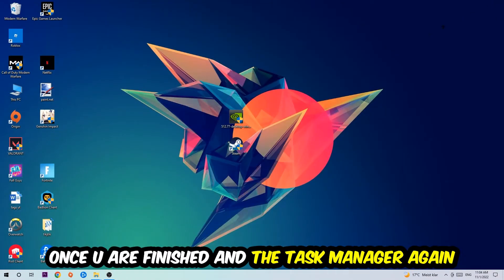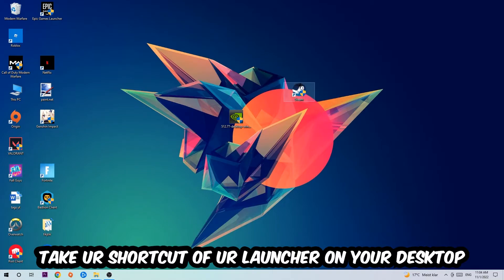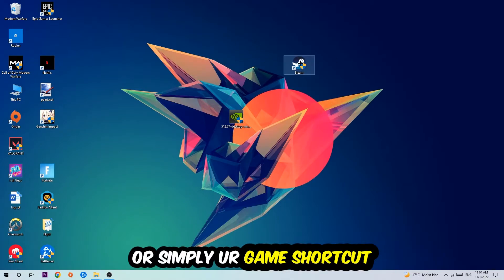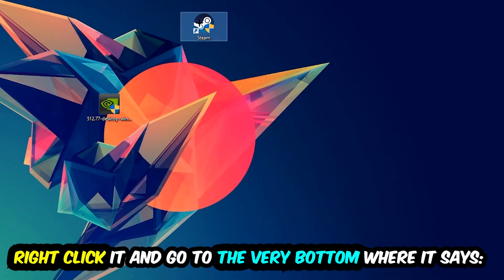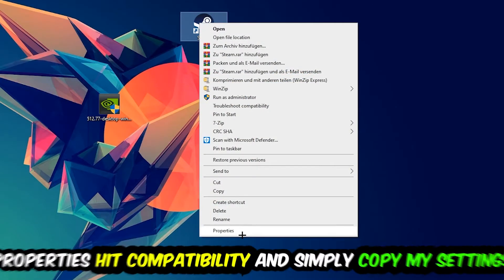The next step is to take your launcher shortcut from Steam or your game shortcut on your desktop, right-click it, and go to the very bottom where it says Properties.